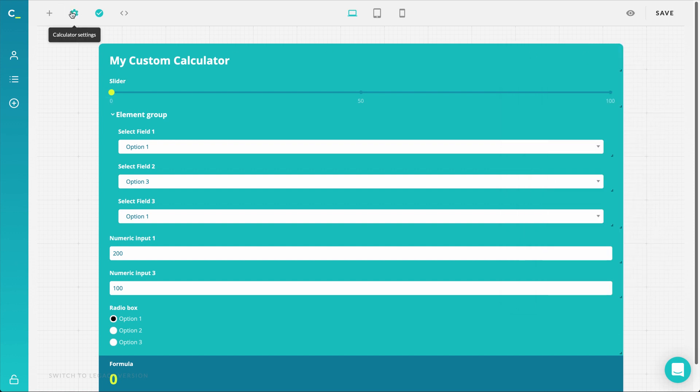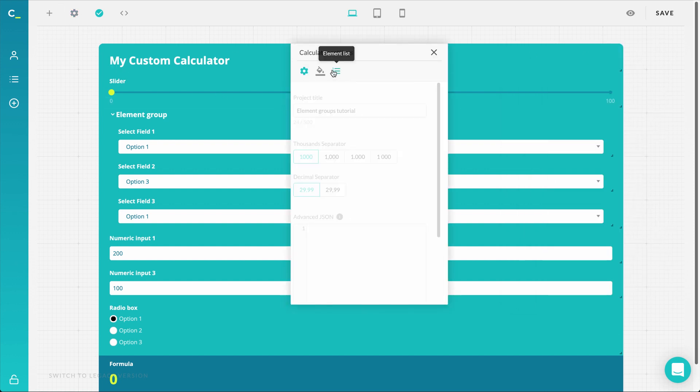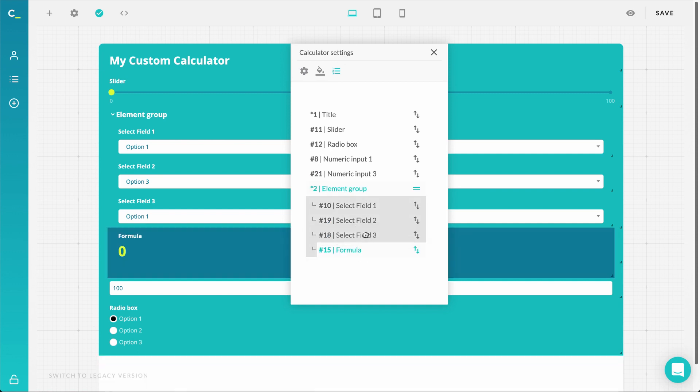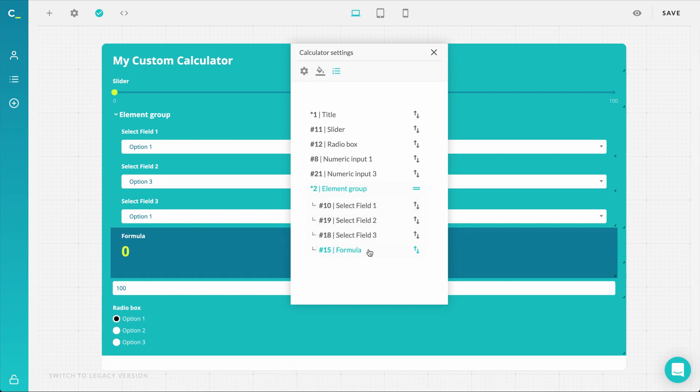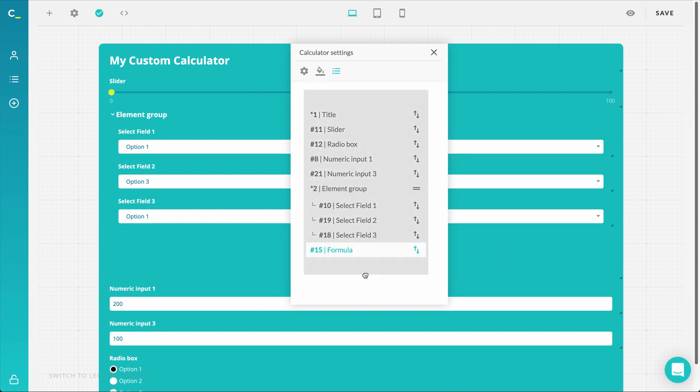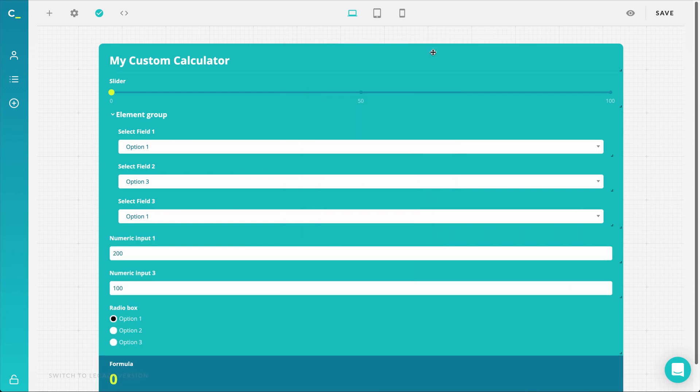What's also worth mentioning is that your formula element can also be added into an element group. That way enables you to separate the calculator into two different sides or parts, so it's perfect for comparison calculations. But keep in mind that element groups do not carry any numeric value, therefore you cannot add the whole group into your formula or calculations.